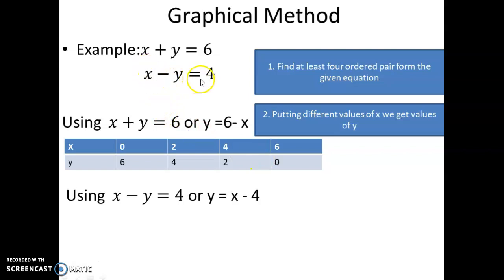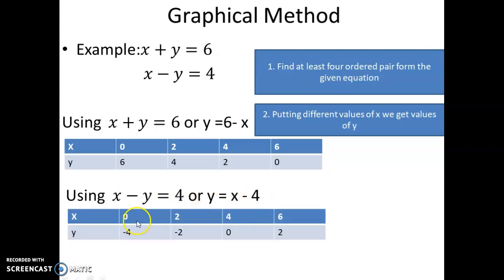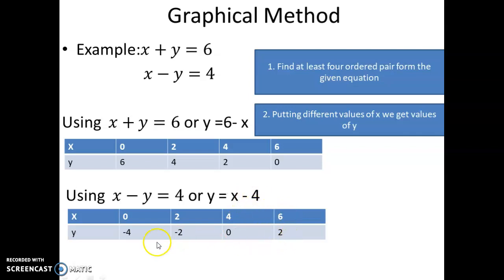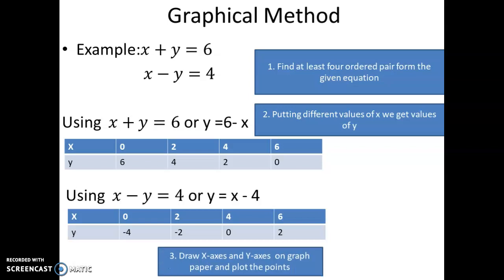Similarly for equation 2, x minus y equals 4, rearranging gives y equals x minus 4. Putting in different values: x equals 0, y equals minus 4; x equals 2, y equals minus 2; x equals 4, y equals 0; x equals 6, y equals 2. Try to find values of y that include positive integers, negative integers, and zero as well.